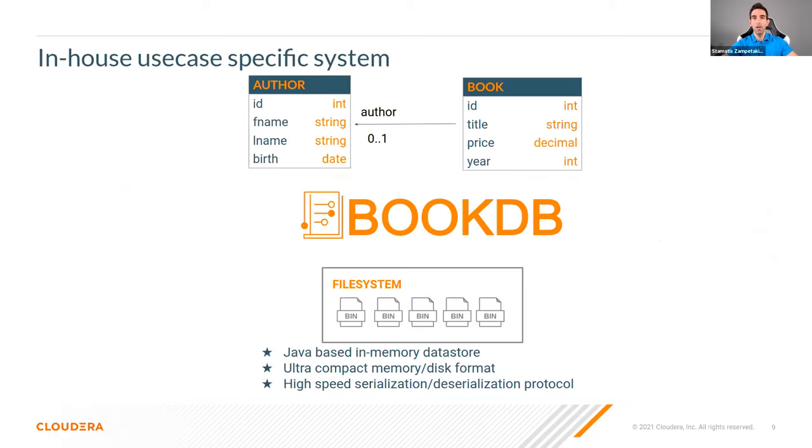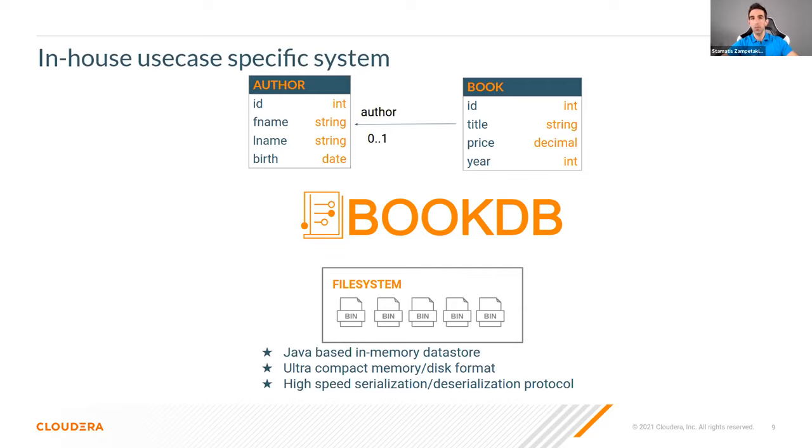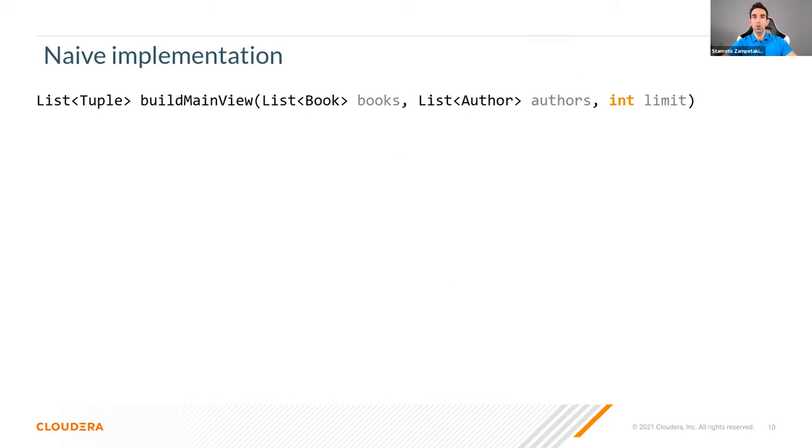For our example, we are considering that we have an in-house system, which is a Java-based implementation of an in-memory store. This is a toy example just to play with. We are assuming that we have a very simple API that gives us basically a list or a collection for each relation. We have a list of authors and a list of books. Based on this, we would like to create our view of books that we talked about at the beginning. Let's assume that we have to implement this in Java. So I guess the question here would be, how do we do it?